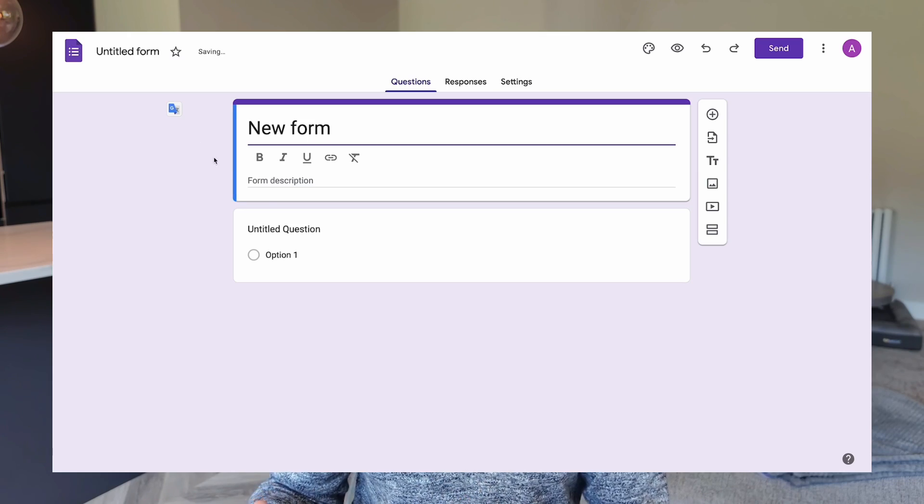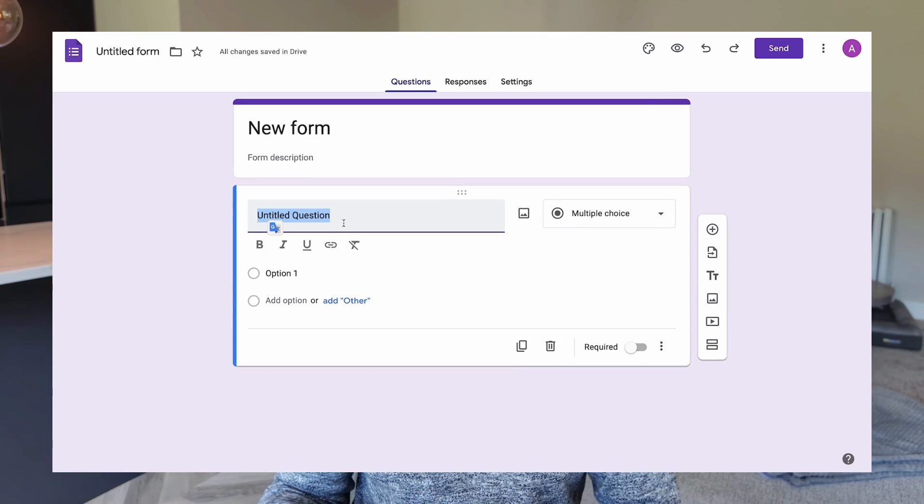Google Forms is much more simplistic and doesn't have all these fancy features, but it does integrate pretty nicely with the rest of the Google Suite. If you're using spreadsheets, for example, it integrates well with Google Sheets. However, it is really limited on payment integrations and speaking to third-party tools and software.